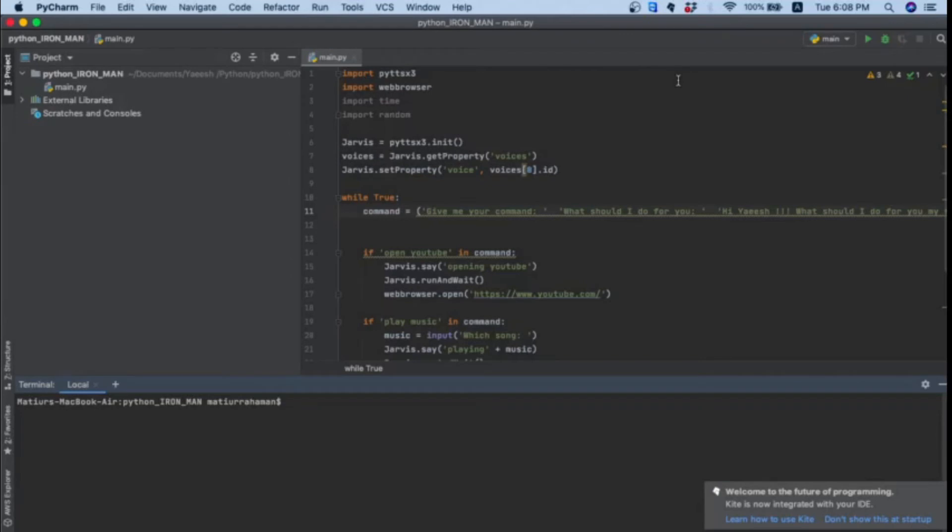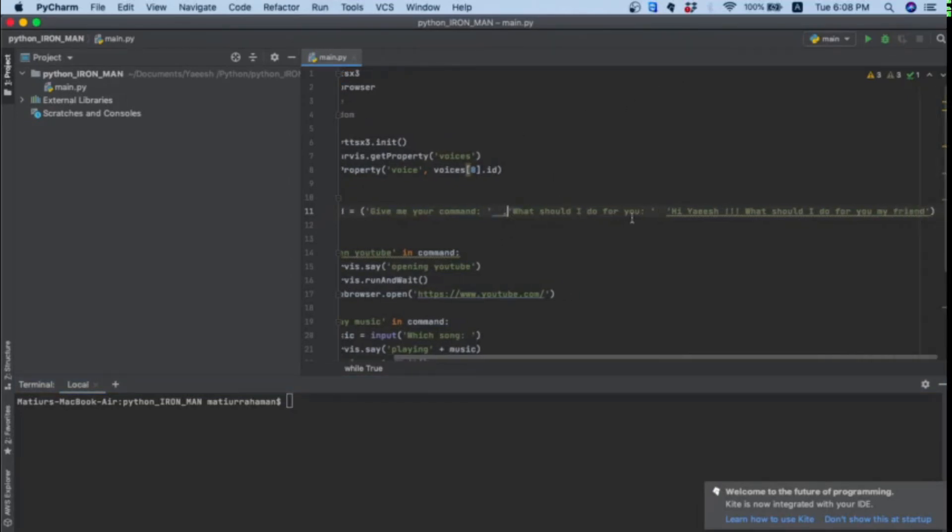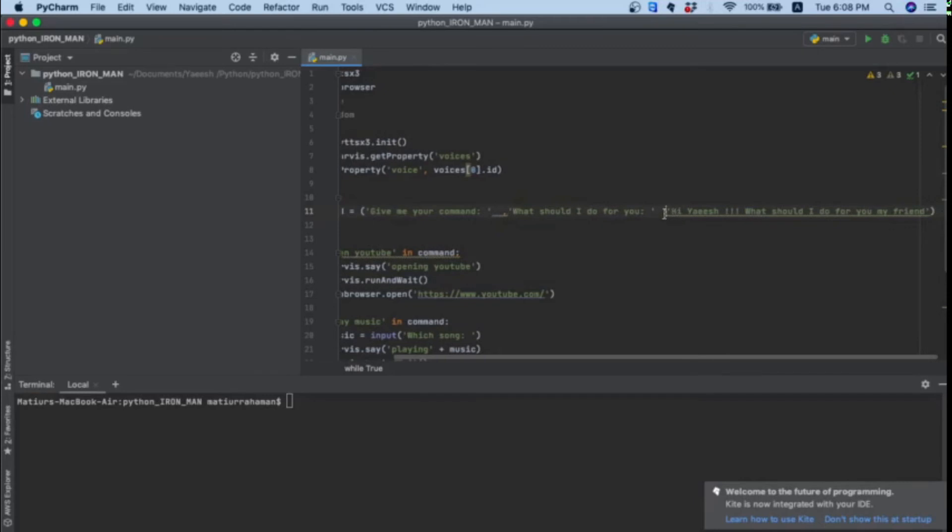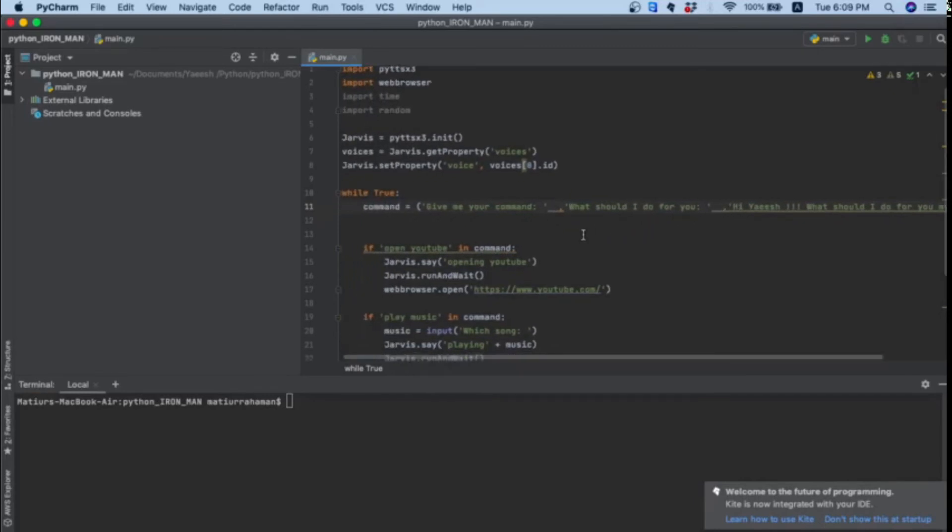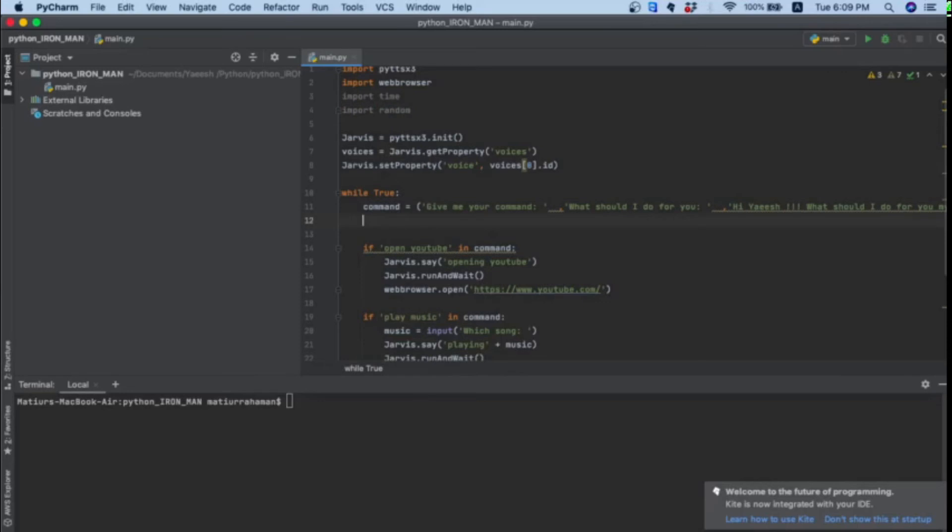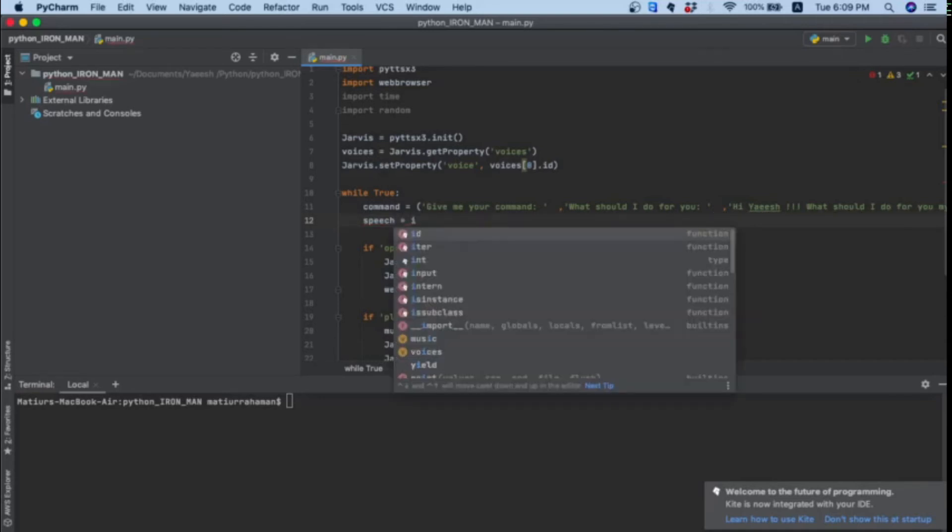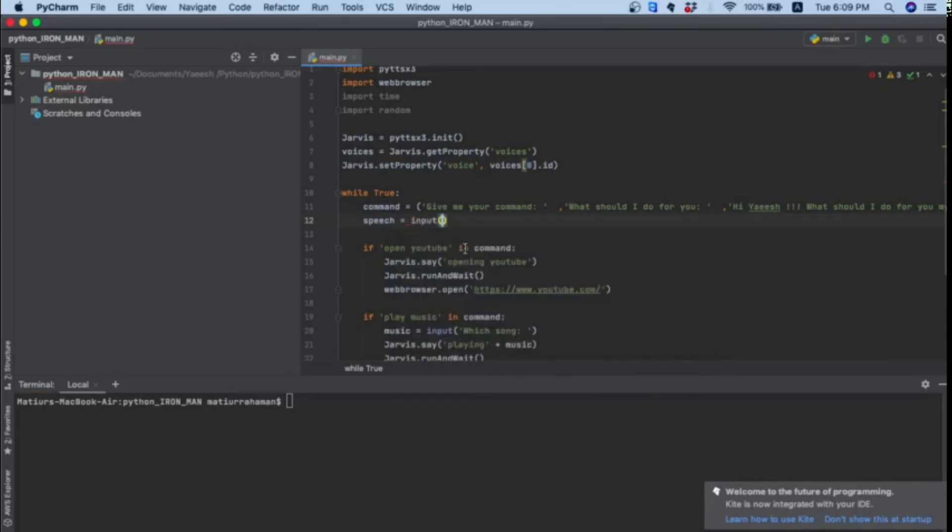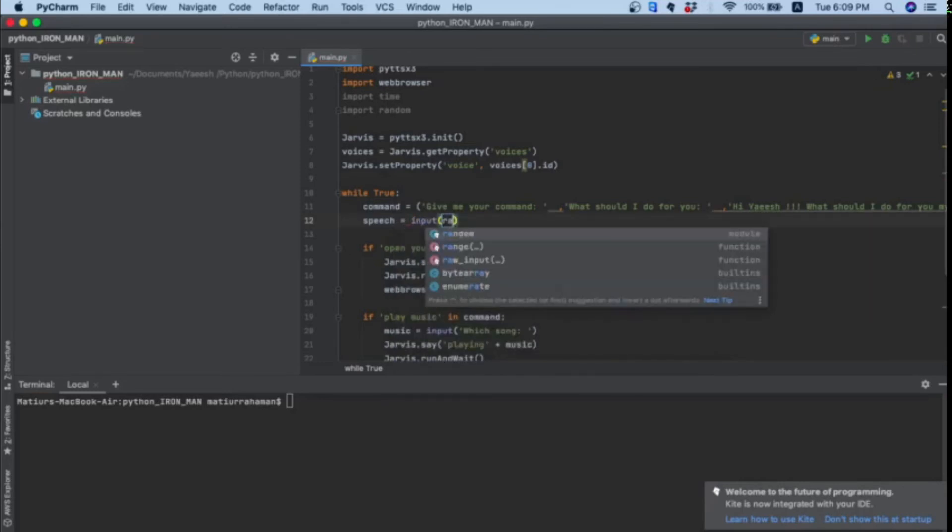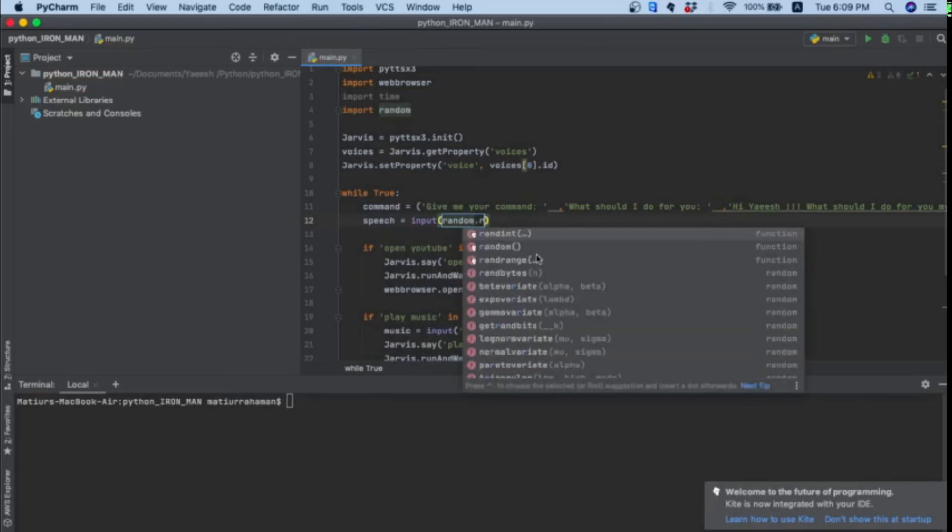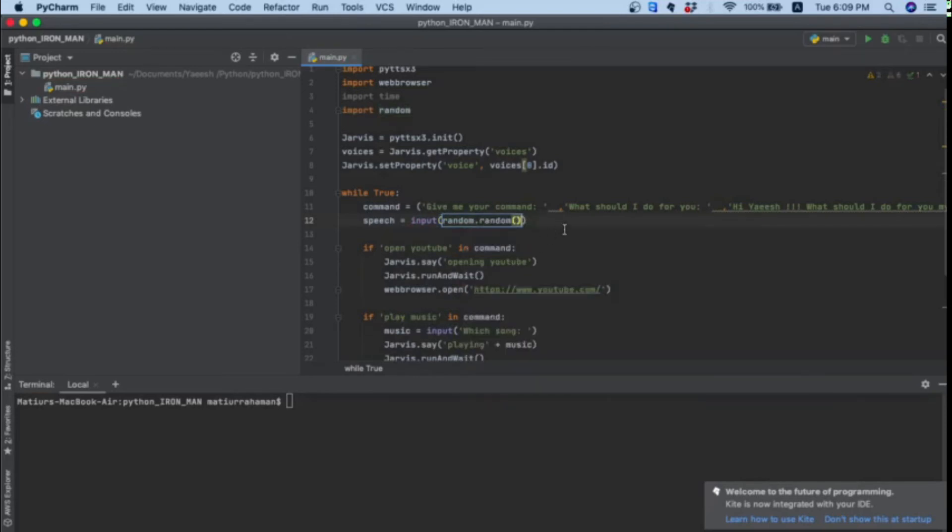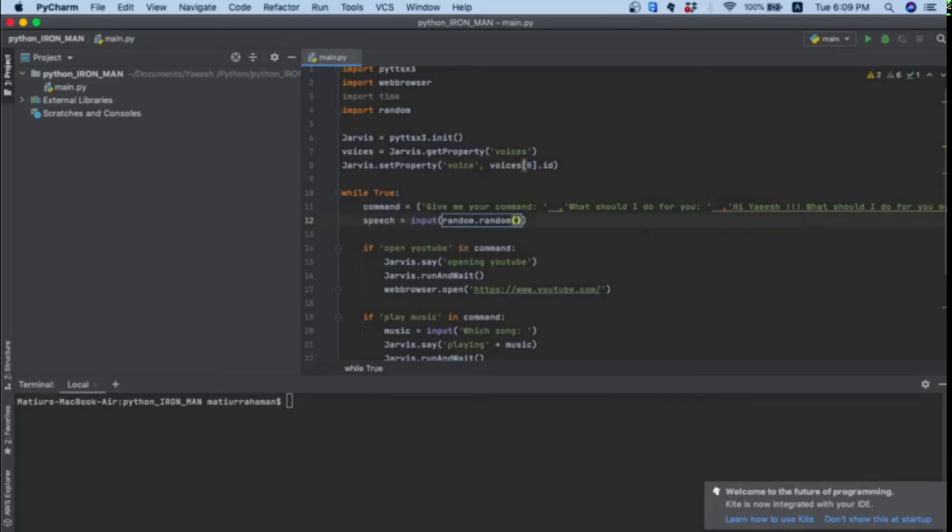To fix this error, first you should add commas like over here - remove or and add commas. Then import random. Create another variable which will be speech in this example. Speech equals to random.random, and then the variable name which is command. Now we'll change all these commands into speech.